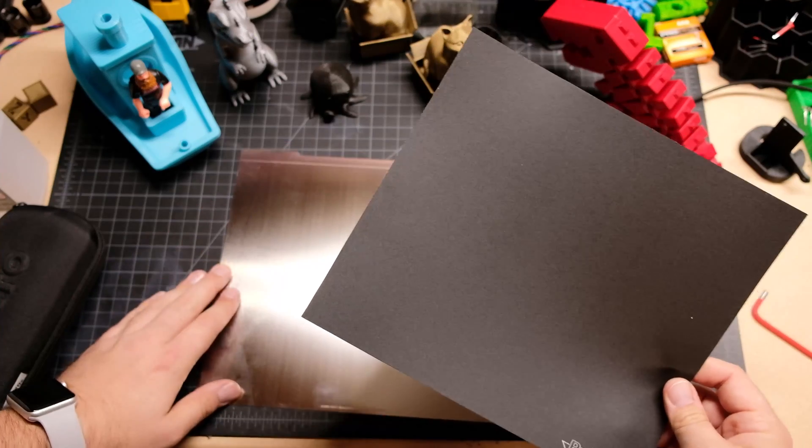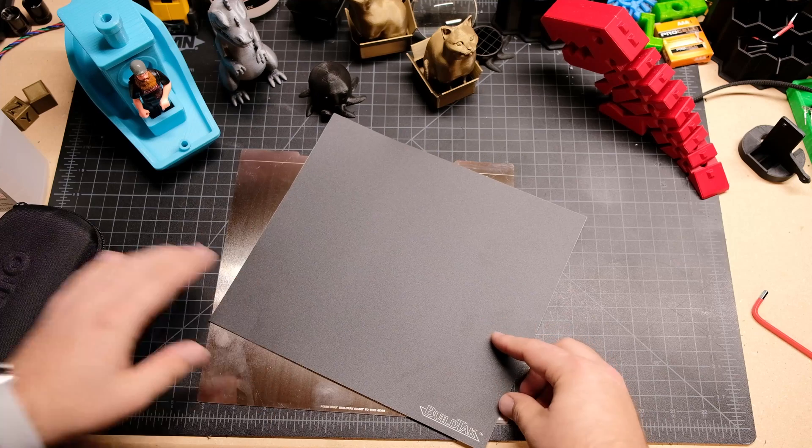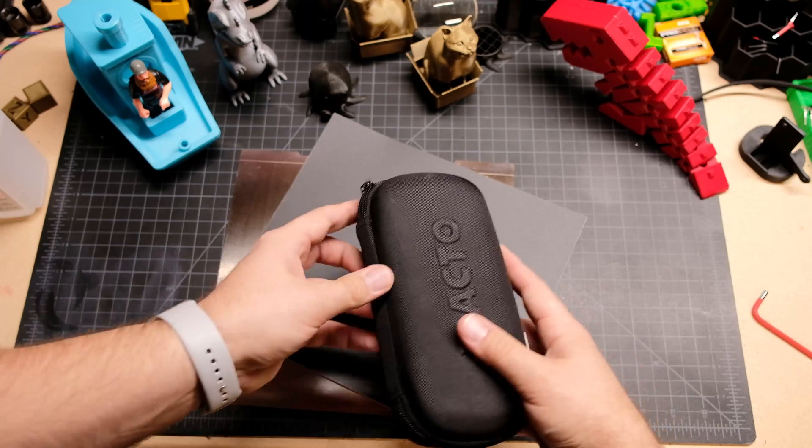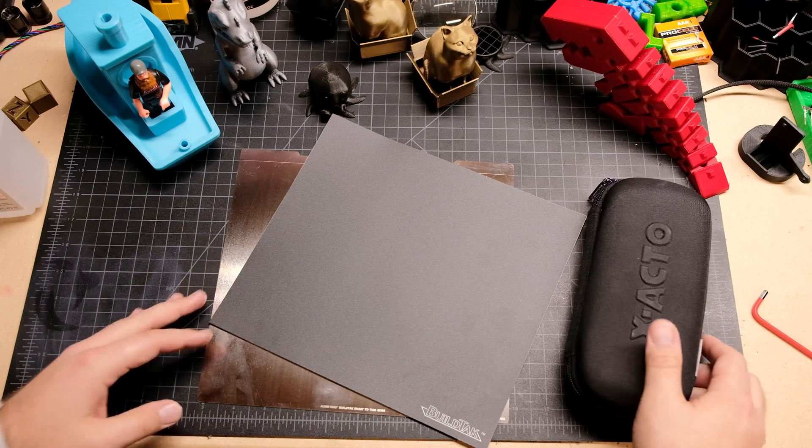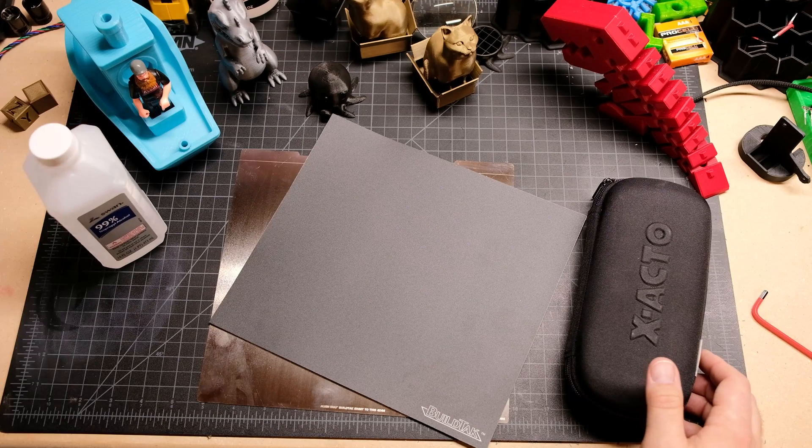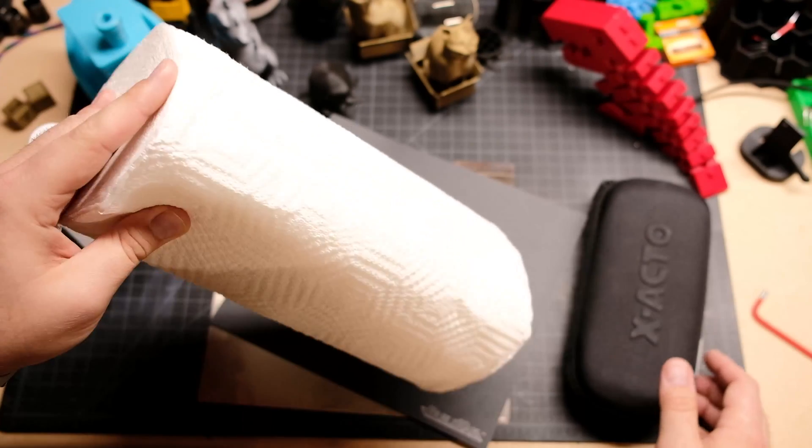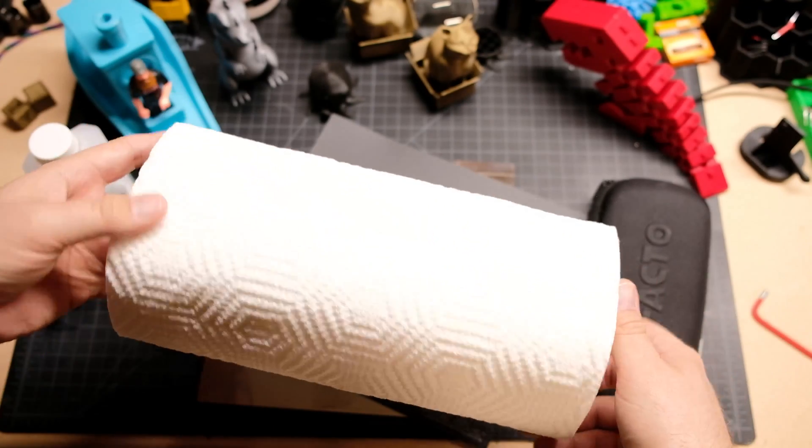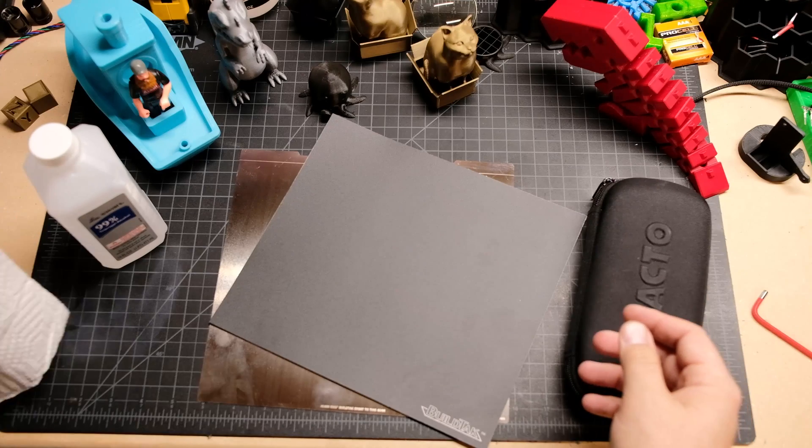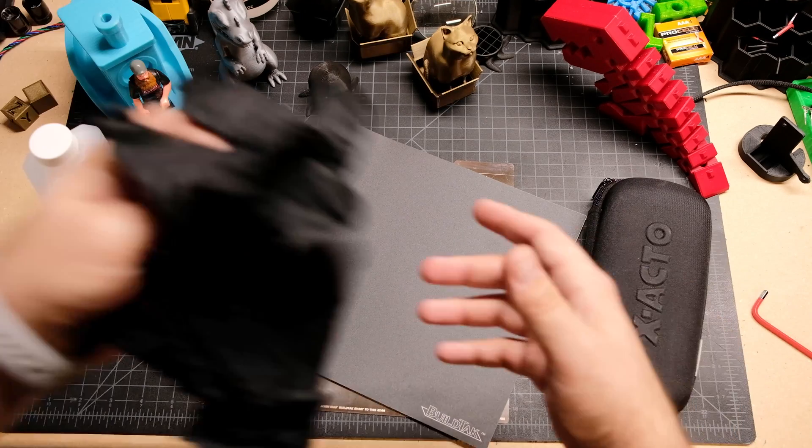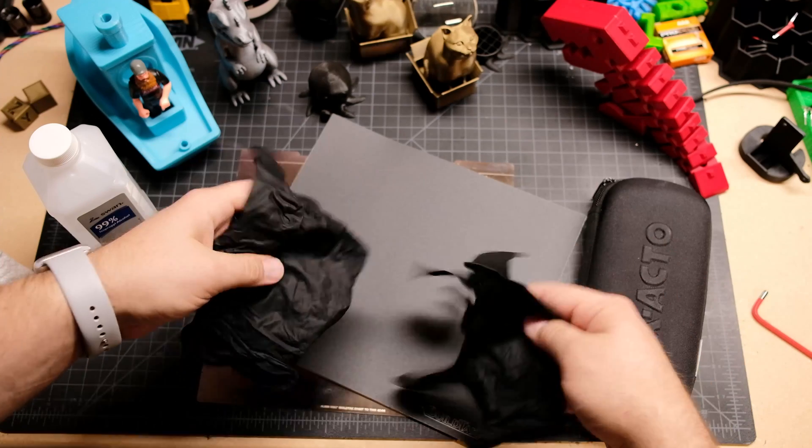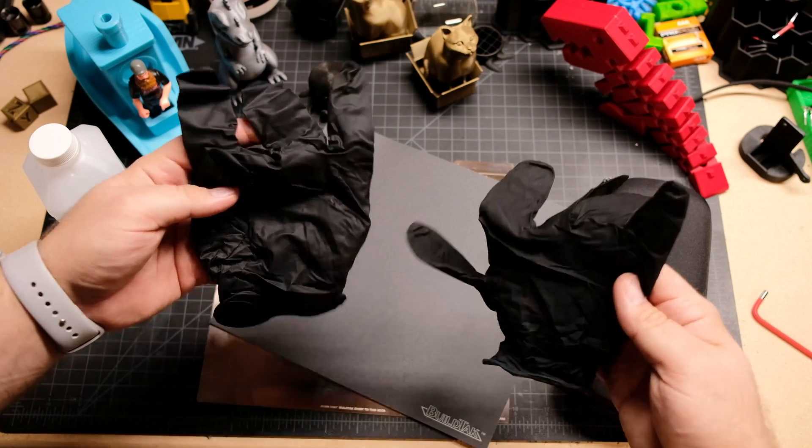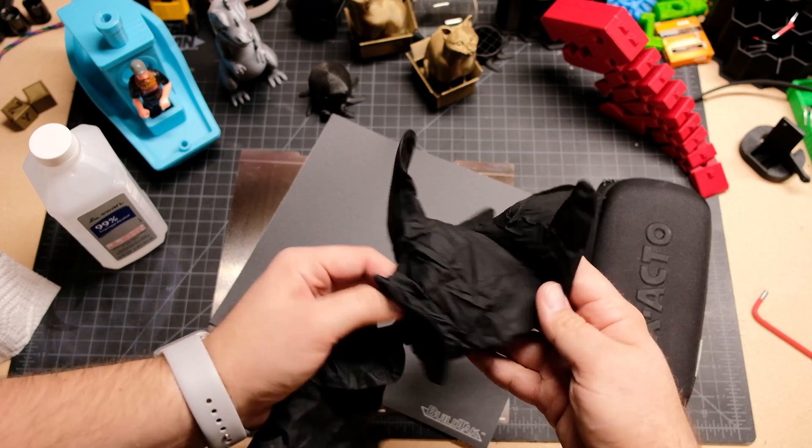You're going to need a build plate, BuildTac, an X-Acto knife (you don't need the whole kit, I just have them), some isopropyl alcohol, some paper towels (I like Bounty, the cheap ones, they work), and you're going to need some gloves. So let's do that. We're going to glove up real quick.